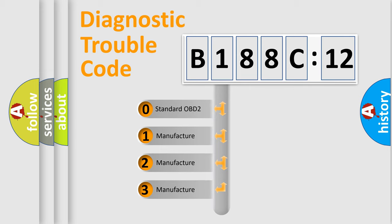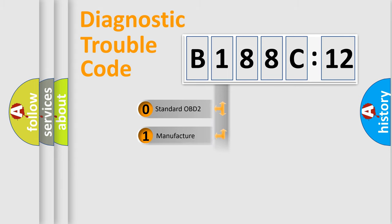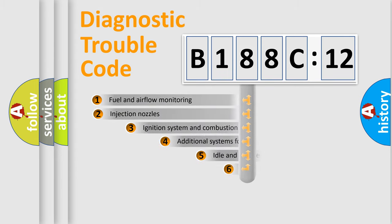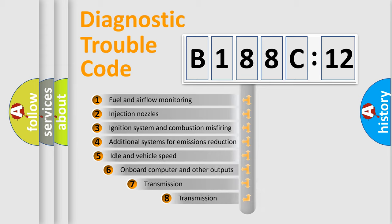If the second character is expressed as zero, it is a standardized error. In the case of numbers 1, 2, or 3, it is a manufacturer-specific expression of the car-specific error.